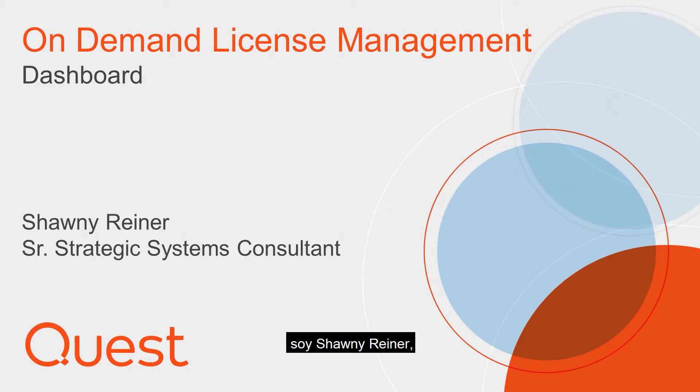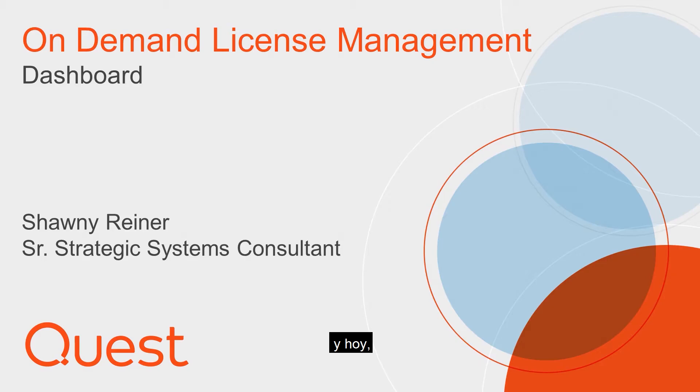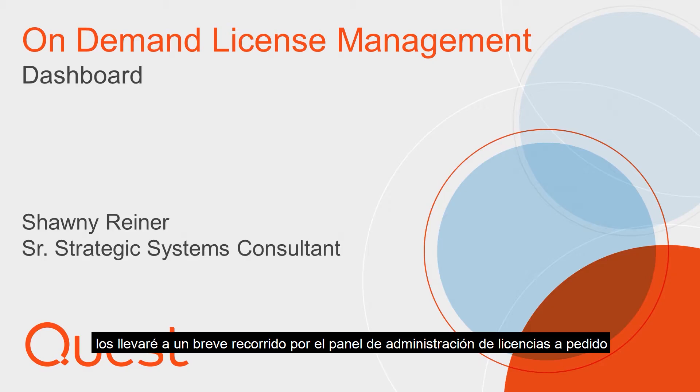I'm Shawnee Reiner, Senior Strategic Systems Consultant at Quest, and today I'm going to take you on a short tour of the On Demand License Management Dashboard.